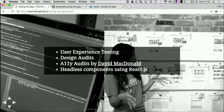We did design audits of the wireframes — they were intended to be accessible from the start, and we went through with a fine-tooth comb to verify that. We worked with David McDonald, an accessibility expert in Canada who does work with the W3C, and he did accessibility audits at each stage of the project. We were also lucky to have Everett Zufelt, the accessibility maintainer of Drupal 7, as a technical consultant. We also had headless or decoupled components using React.js on top of Drupal for a dynamic experience, and we were able to do it entirely accessibly.